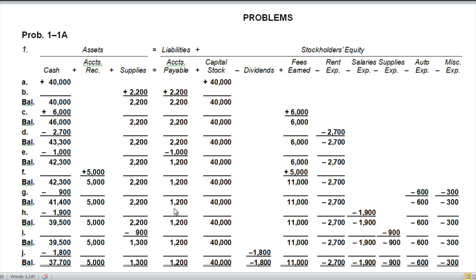Transaction I: we determined that the cost of supplies on hand was one thousand three hundred dollars; therefore the cost of supplies used was nine hundred dollars. We reduce supplies by nine hundred dollars — we're taking that asset and showing the amount that was consumed. So we reduce the asset and increase the supplies expense, and the increase in an expense has a negative impact on stockholders' equity.